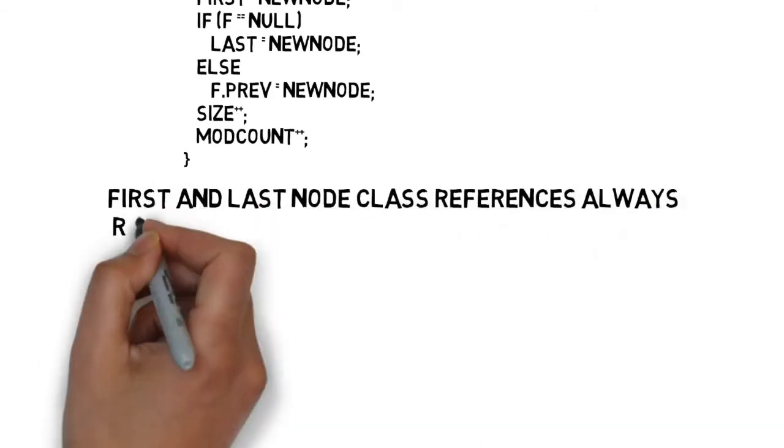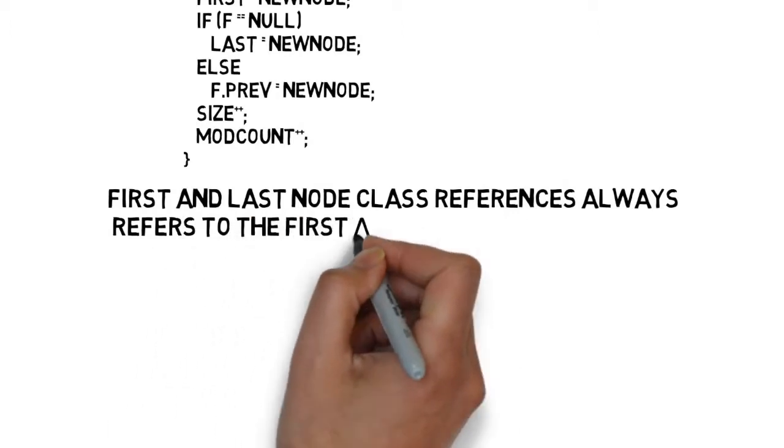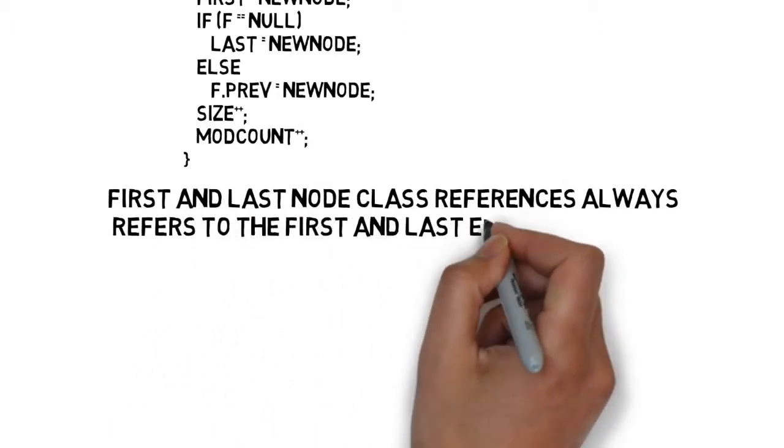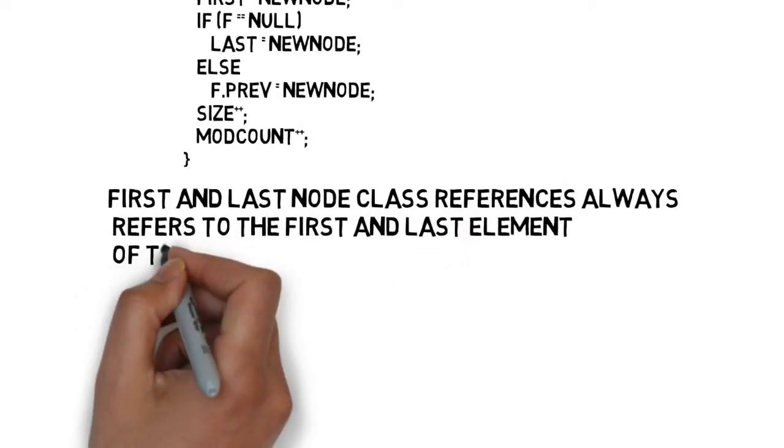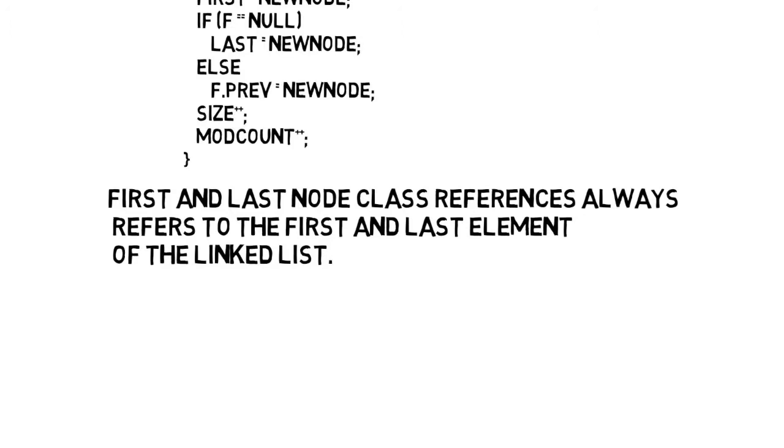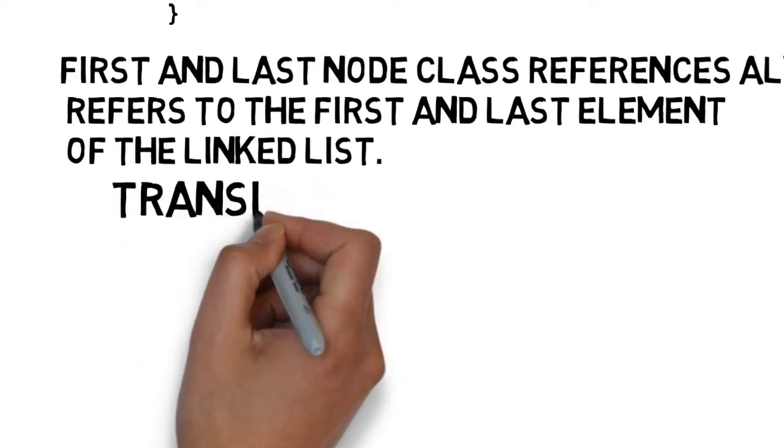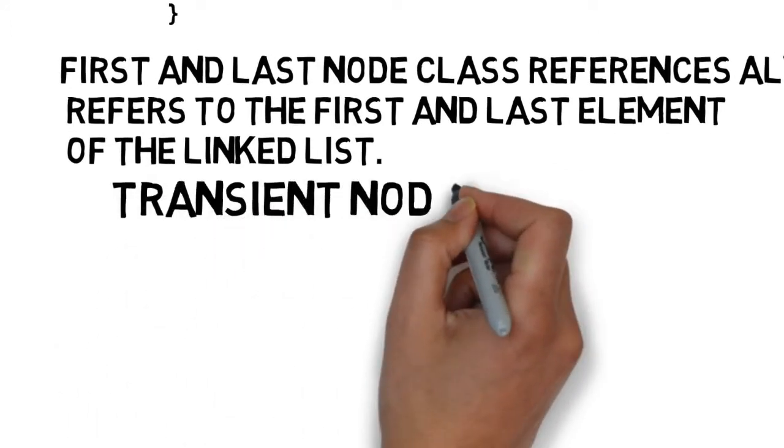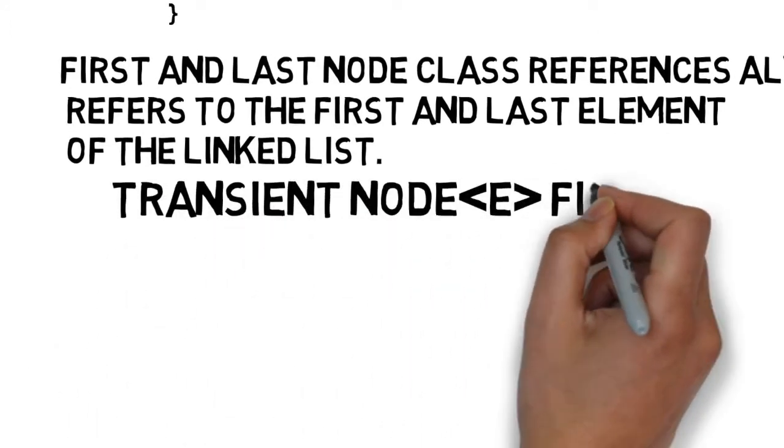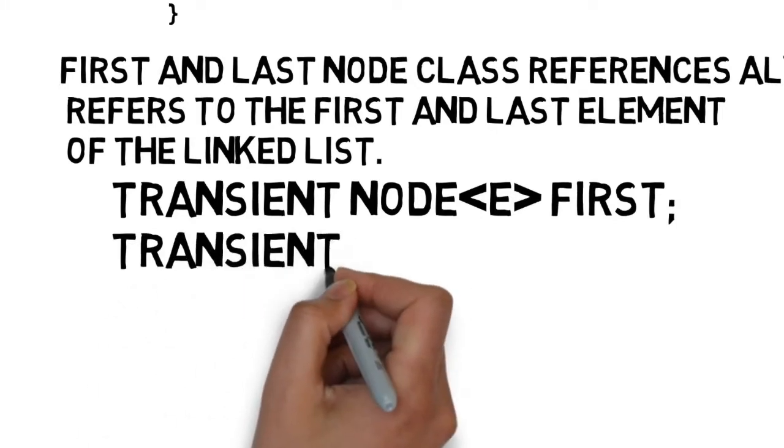The first and last node class references, which always refers to the first and last element of the linked list. Transient node E first, transient node E last.